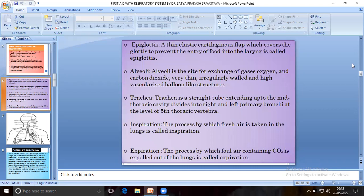Epiglottis is a thin elastic cartilaginous flap which covers the glottis to prevent the entry of food into the larynx. Alveoli is the site of exchange of gases — oxygen and carbon dioxide — a very thin, irregularly walled, and highly vascularized balloon-like structure. Trachea is a wide tube extending into the thoracic cavity, divided into right and left pulmonary bronchi at the level of the fifth thoracic vertebra.